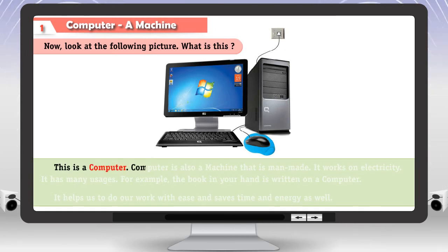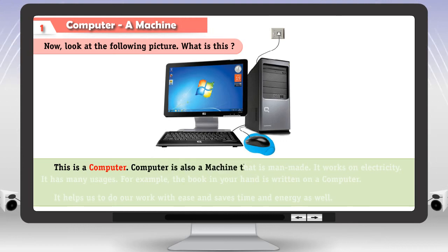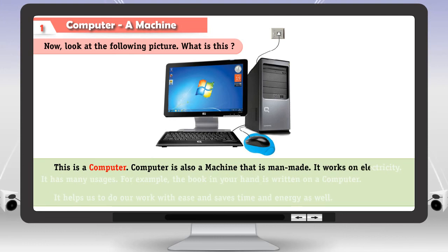Computer is also a machine that is man-made. It works on electricity.